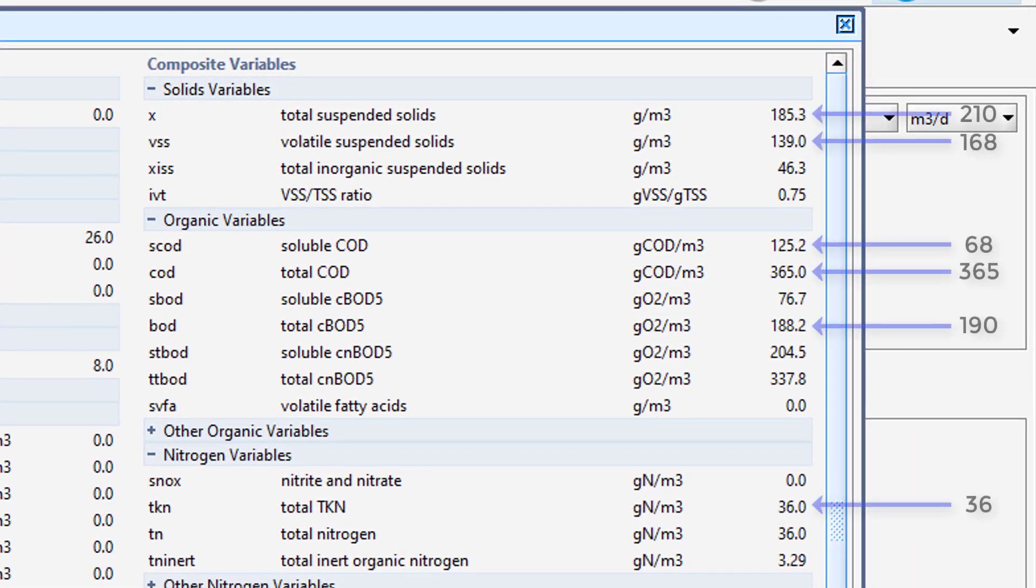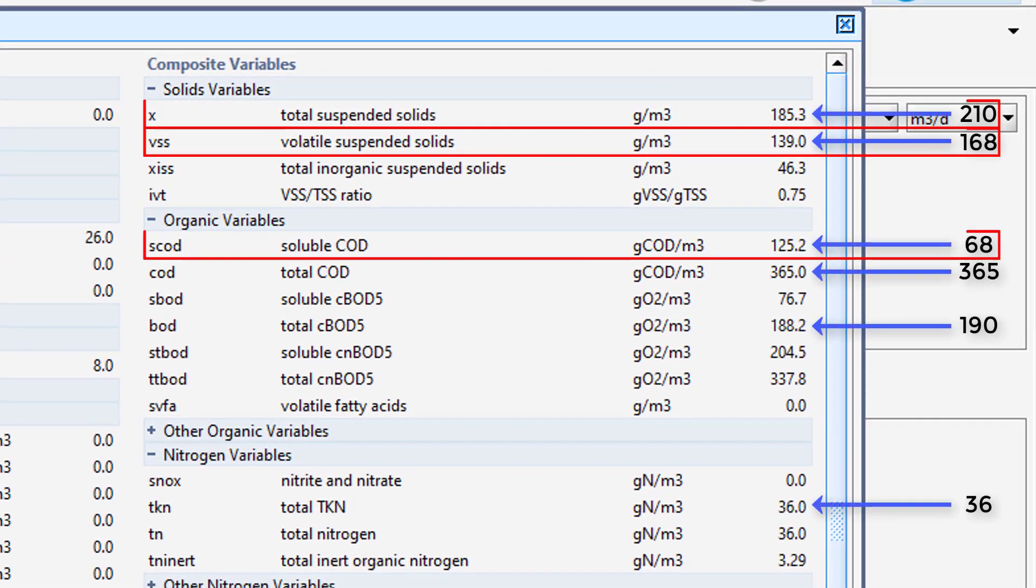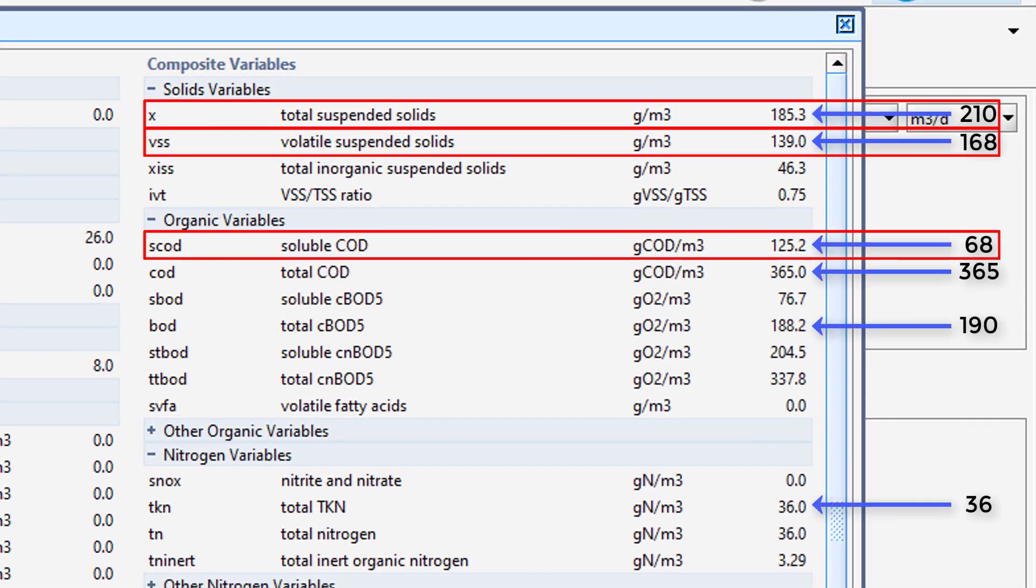Notice how these values are different than the Influent data we were provided with, indicating that some of the default settings—either composition data or stoichiometric fractions—are incorrect, producing the inconsistencies within our model.